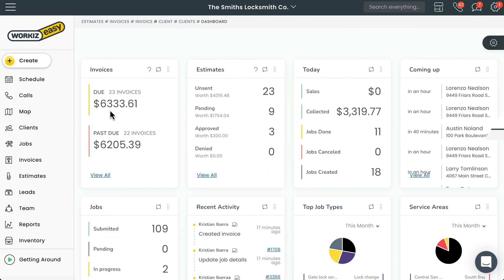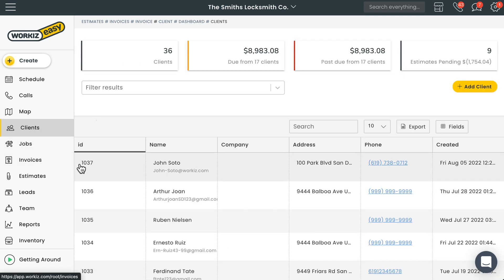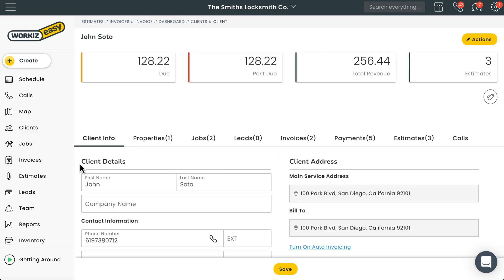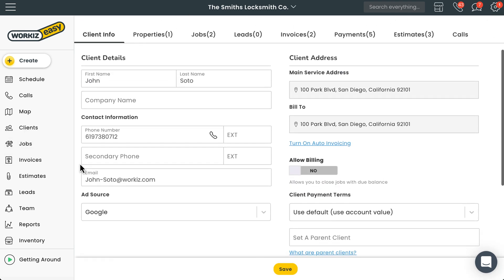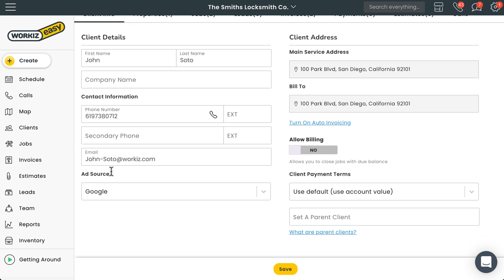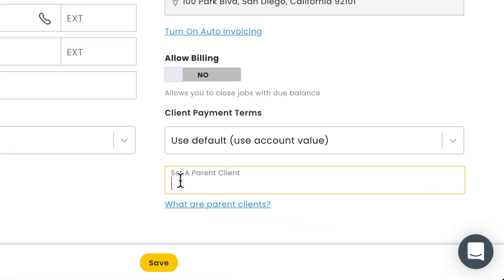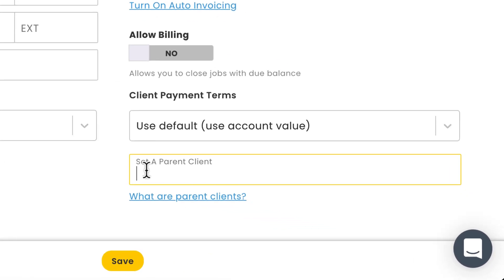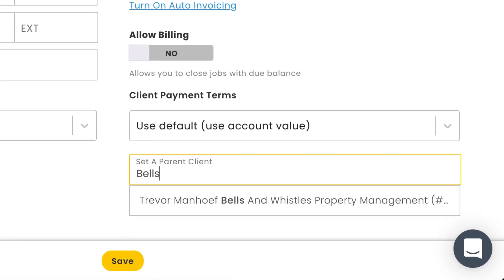Let's get started. Assigning a parent client is simple. We just need to head over to the client profile for the person we want to assign as the sub-client. On the right side of the client profile page, under Client Payment Terms, we'll select Set a Parent Client and then enter the name of the person we want to assign as the parent client.